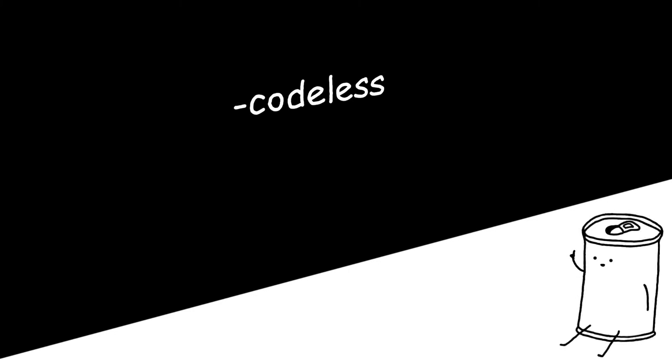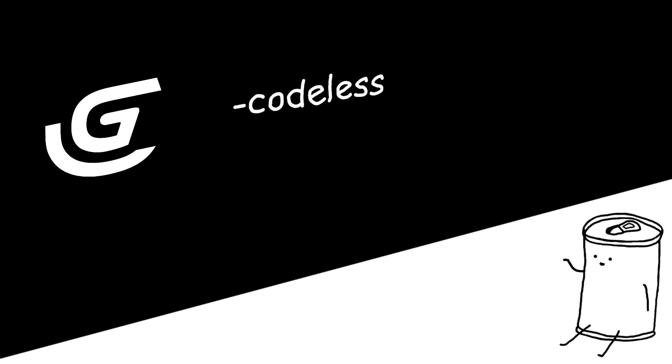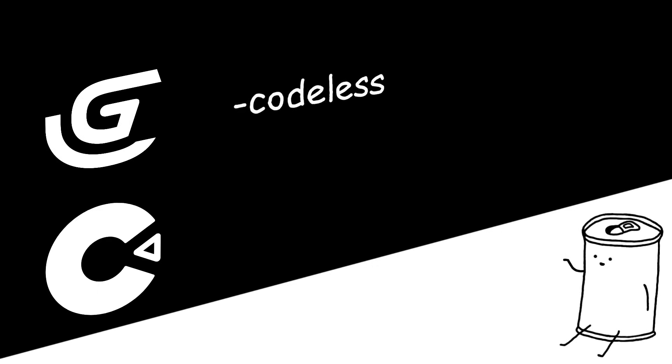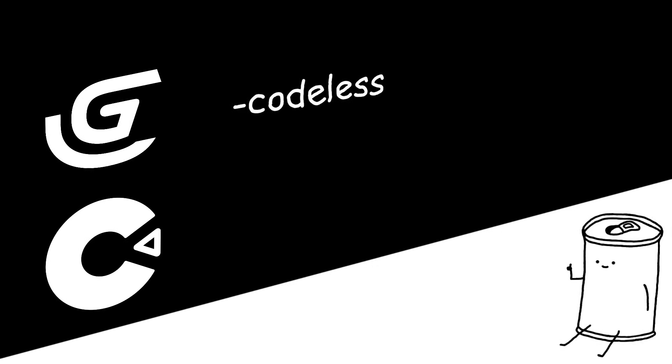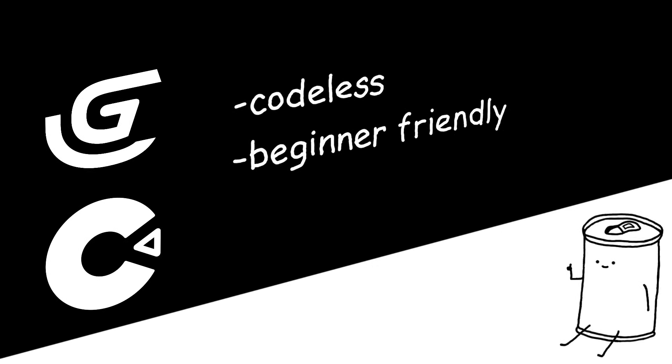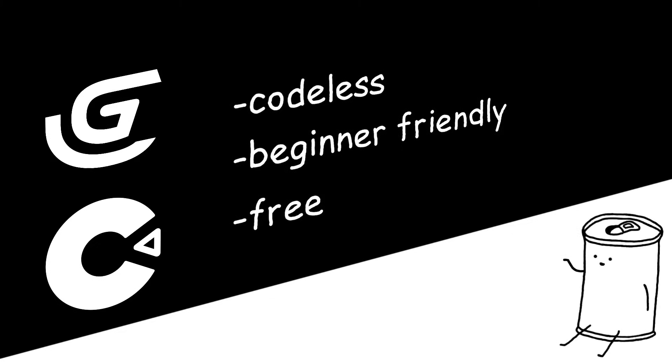Assuming you don't want to learn how to code, there are codeless engines out there that you can use, like GDevelop and Construct. I've never actually used them, but I'm sure they're great for beginners. Also, they're both free to use.